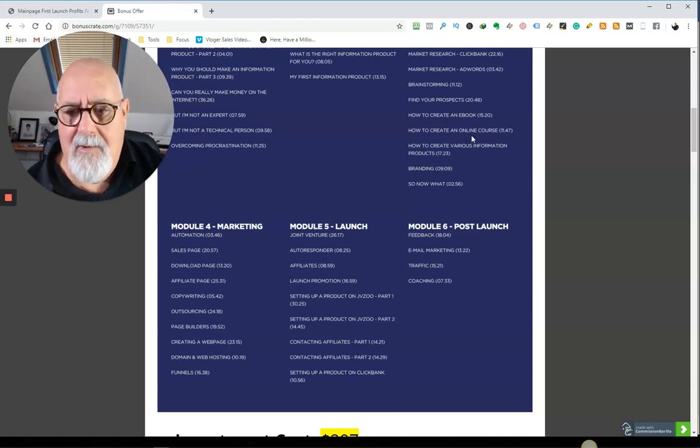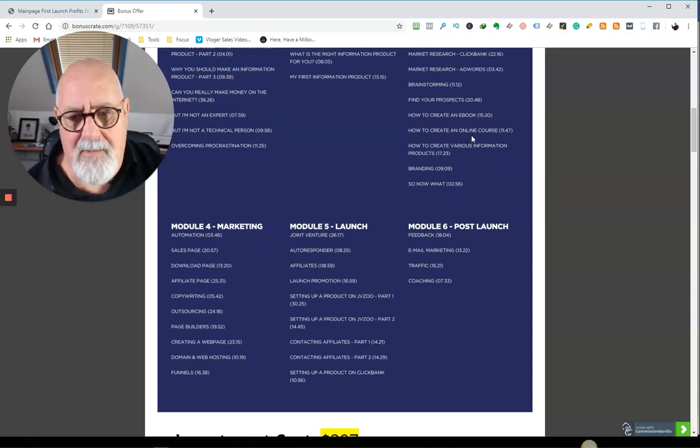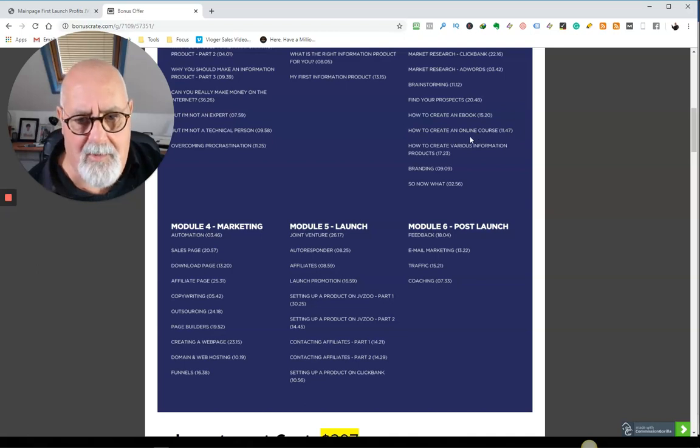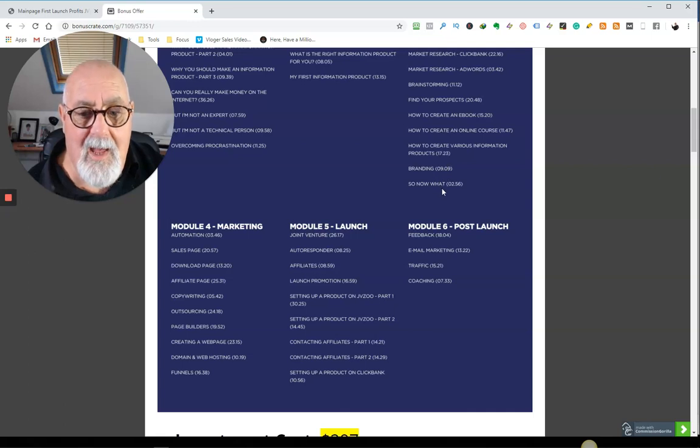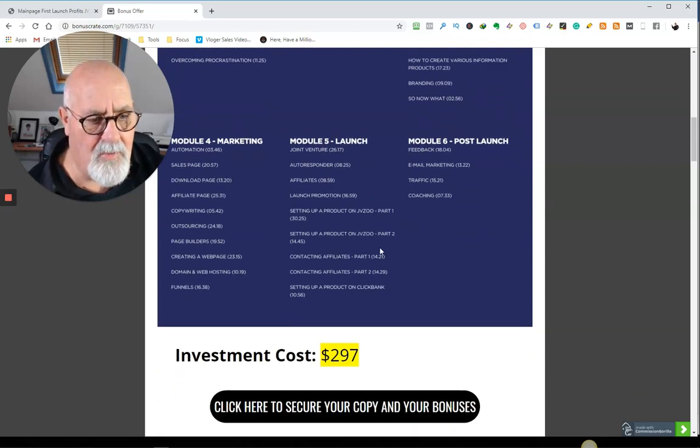So how to create an online course. This is what I'll be doing next year. I'm only a couple of online courses. How to create various information products, branding. So what now?